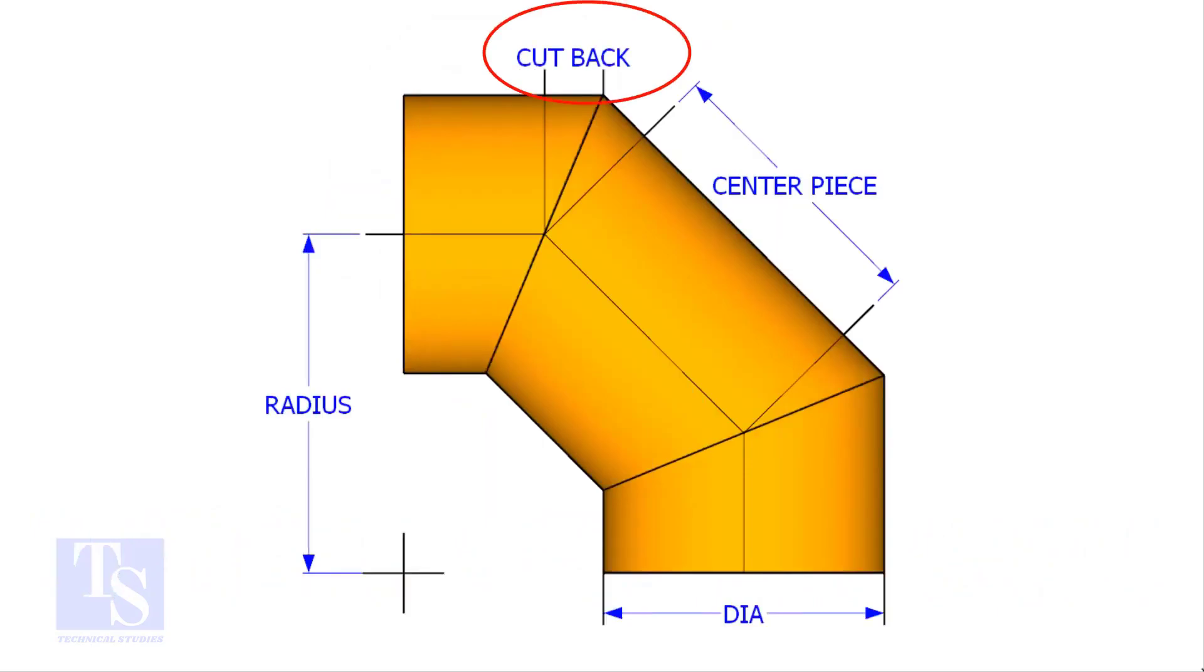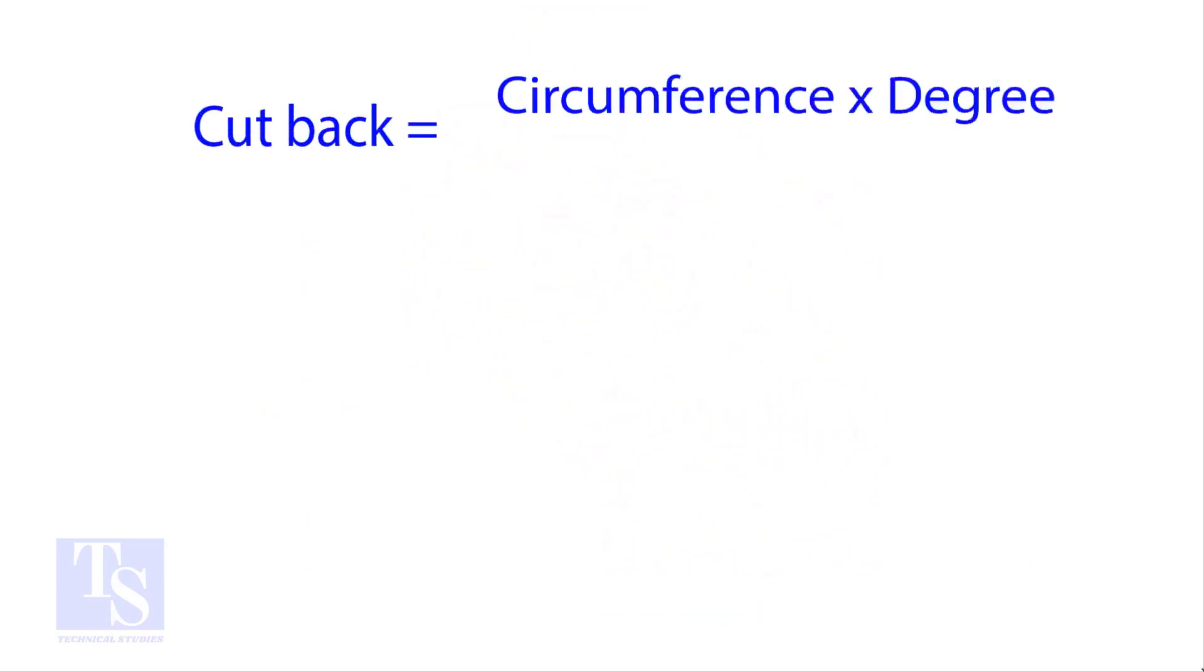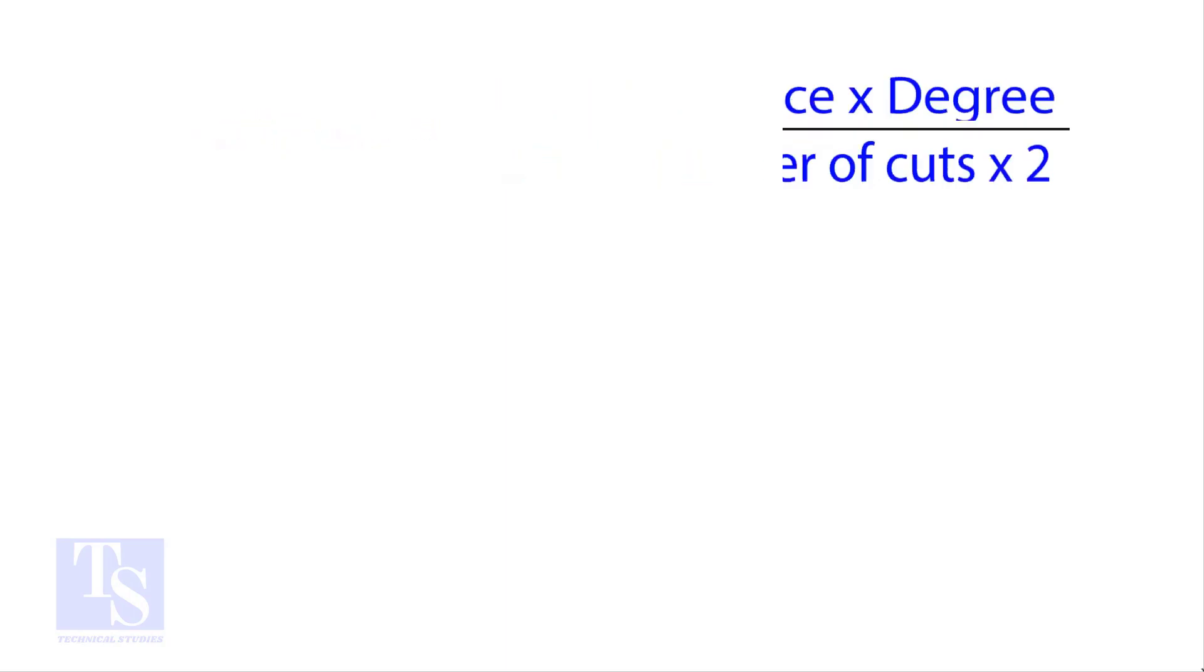The standard method to calculate the cutback is: circumference into the wanted degree, divided by 360 into number of cuts into 2.